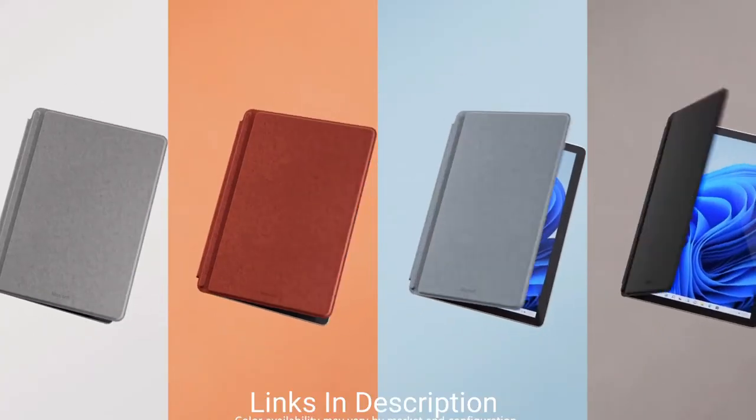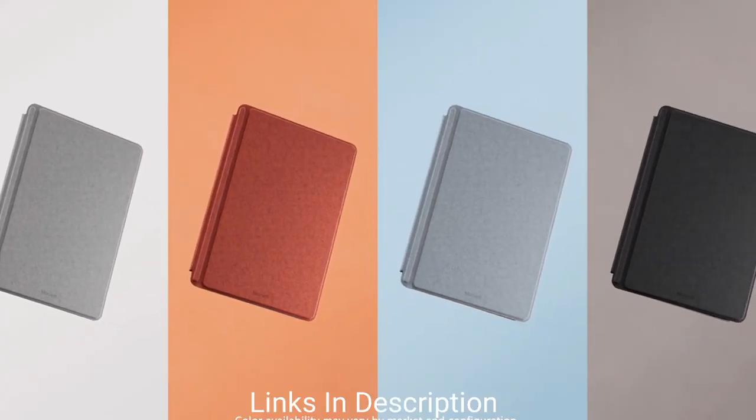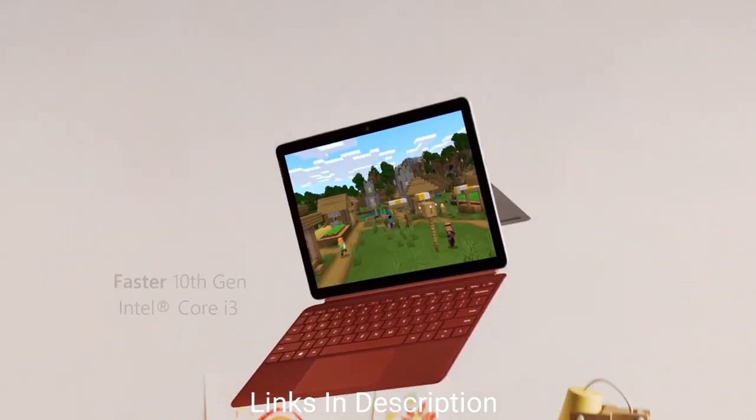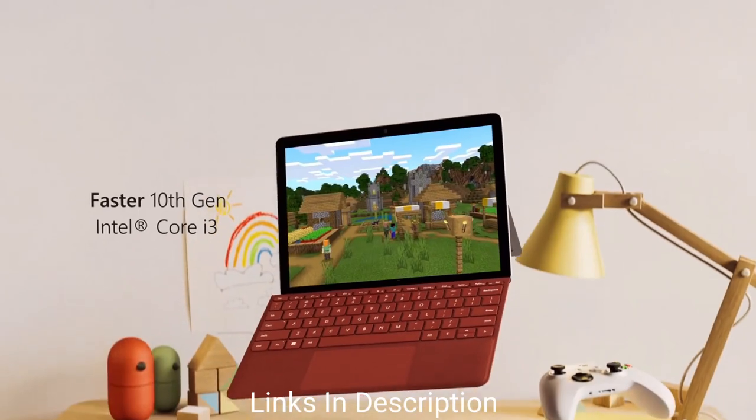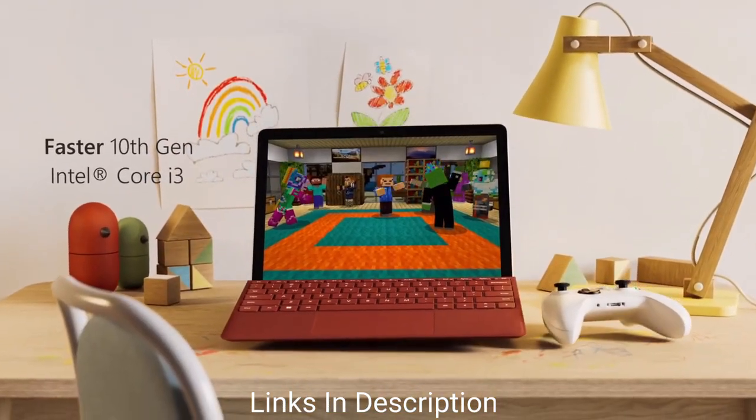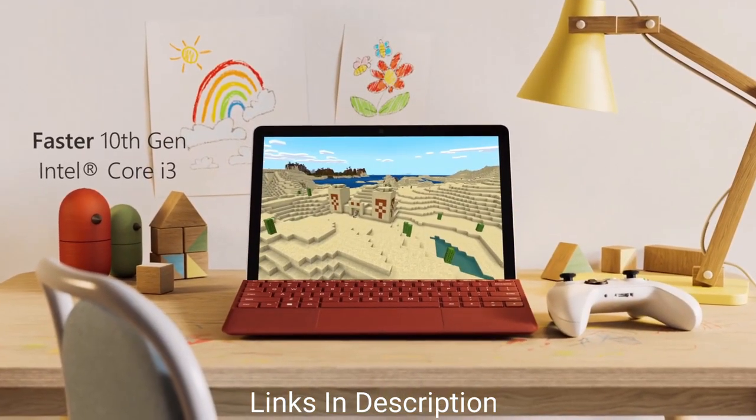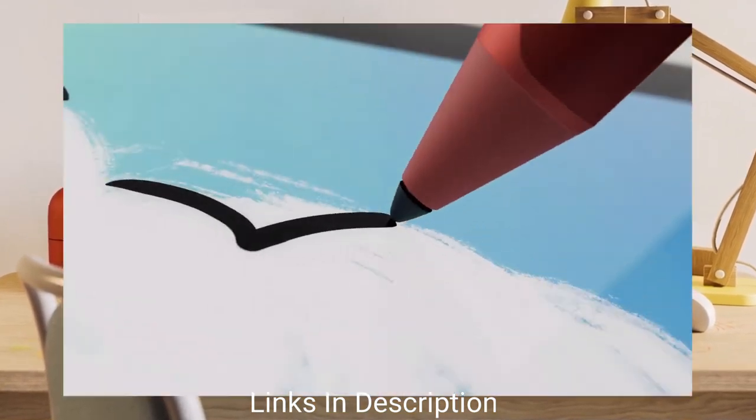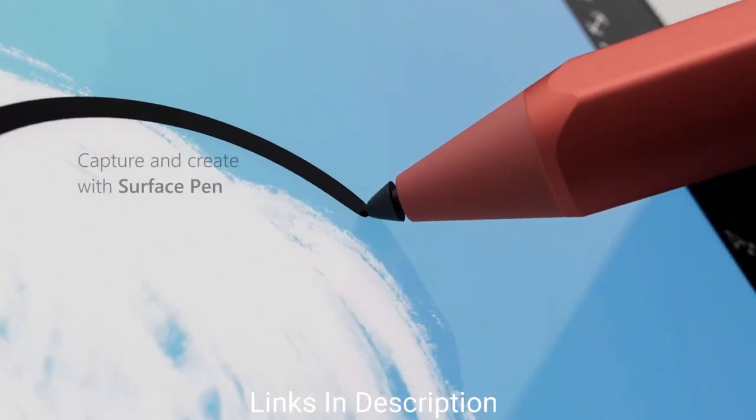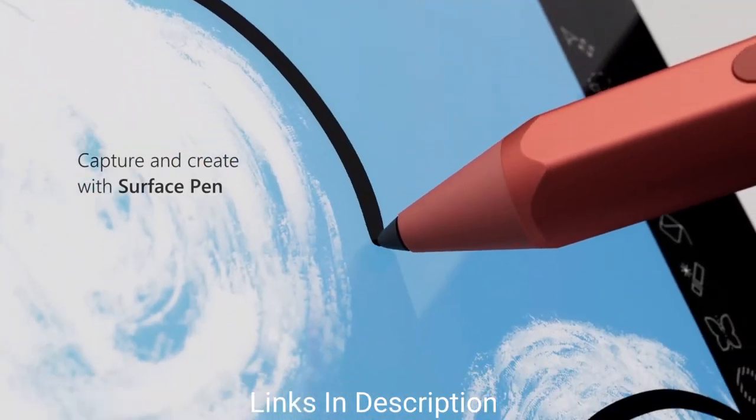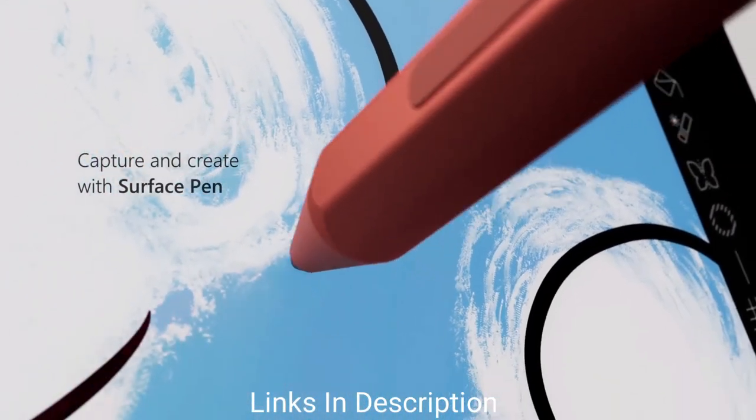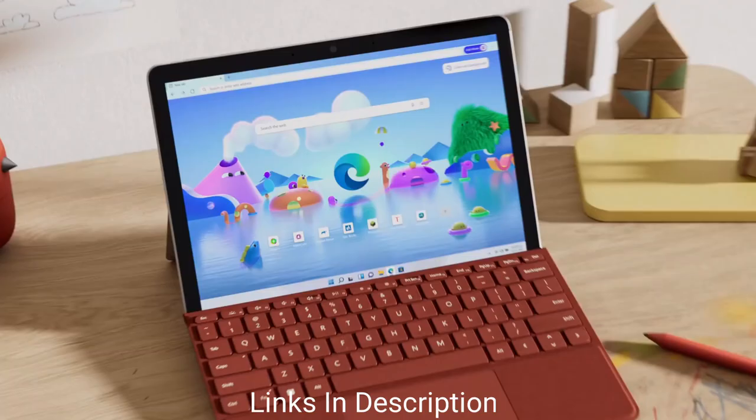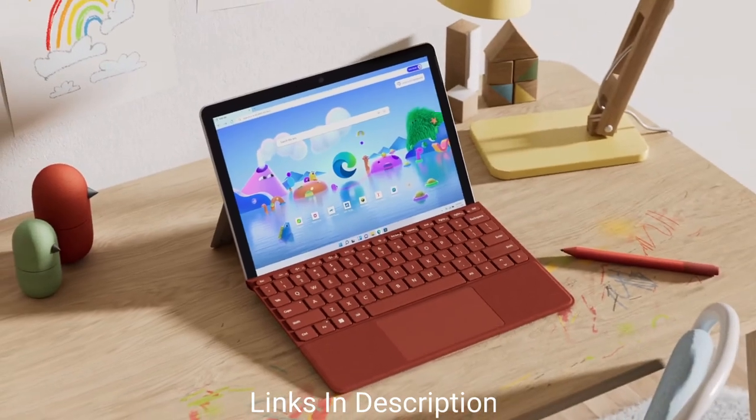It even comes with Windows 11, so you're getting the latest Microsoft operating system. While it's not as powerful as larger laptop devices, it can still run some design applications reasonably well.